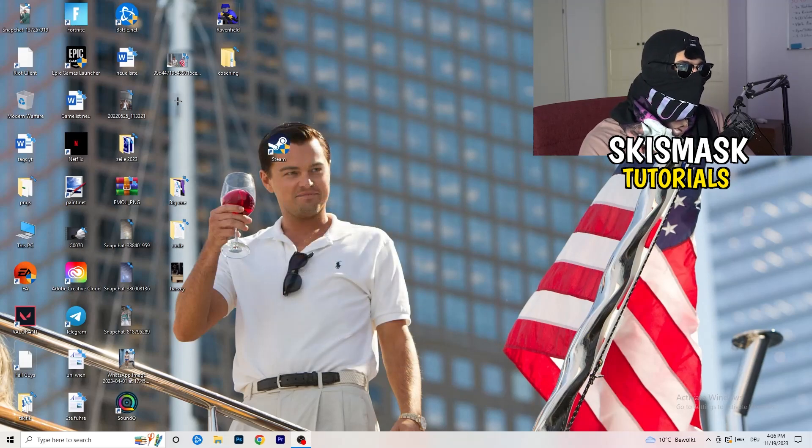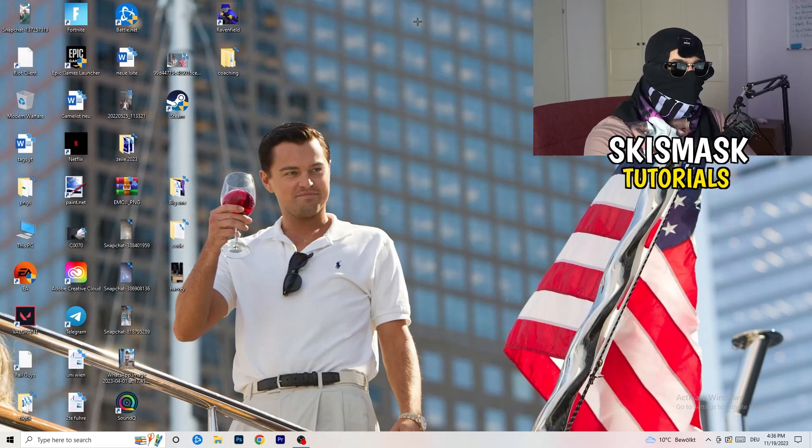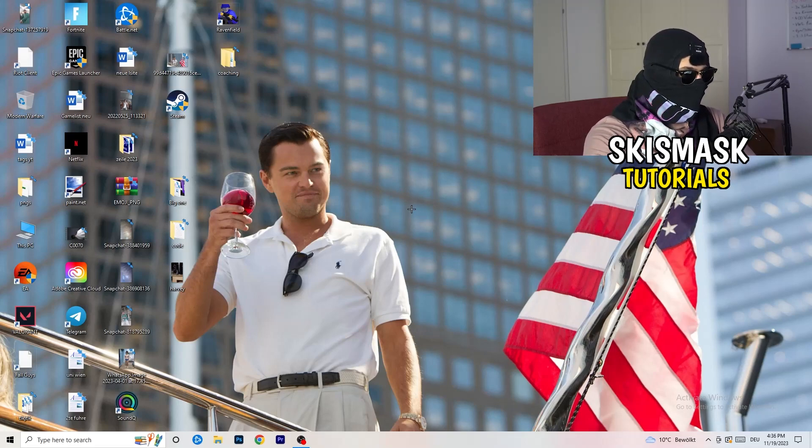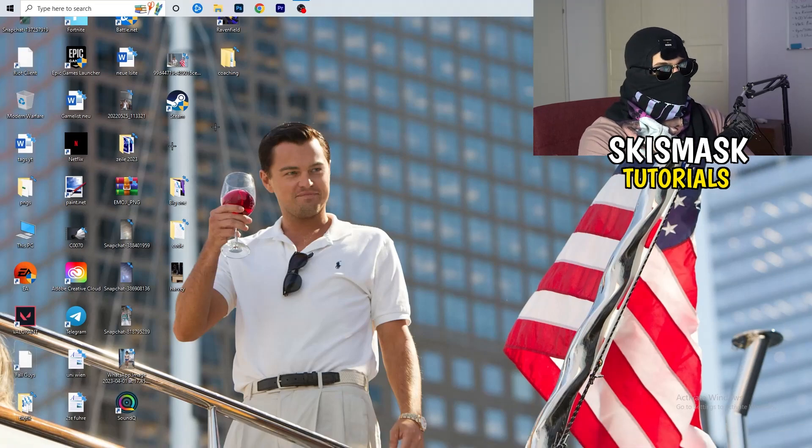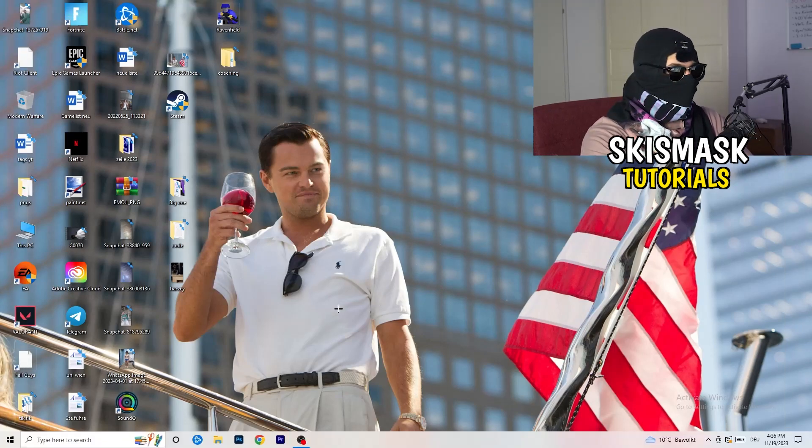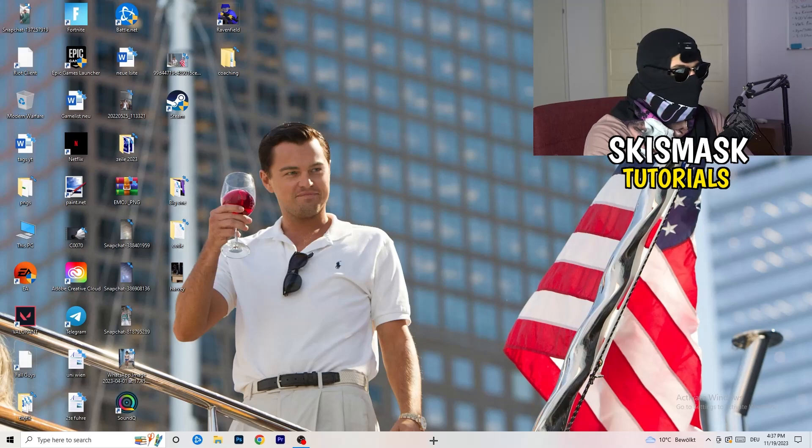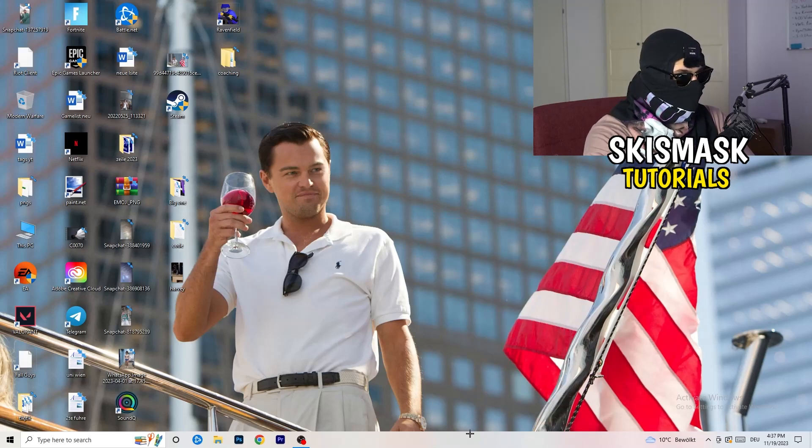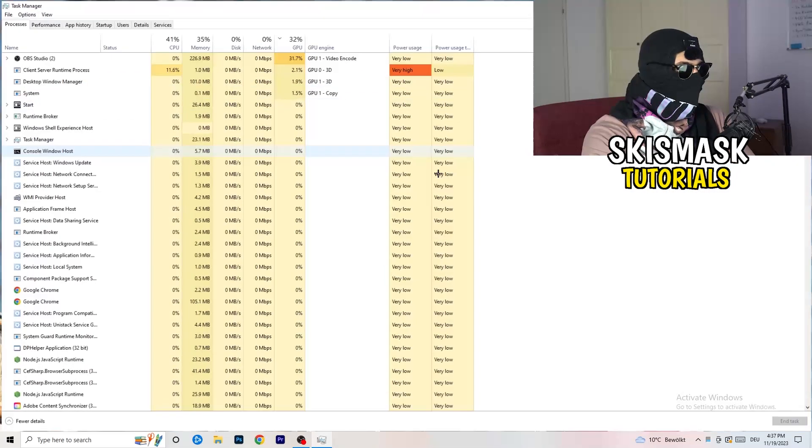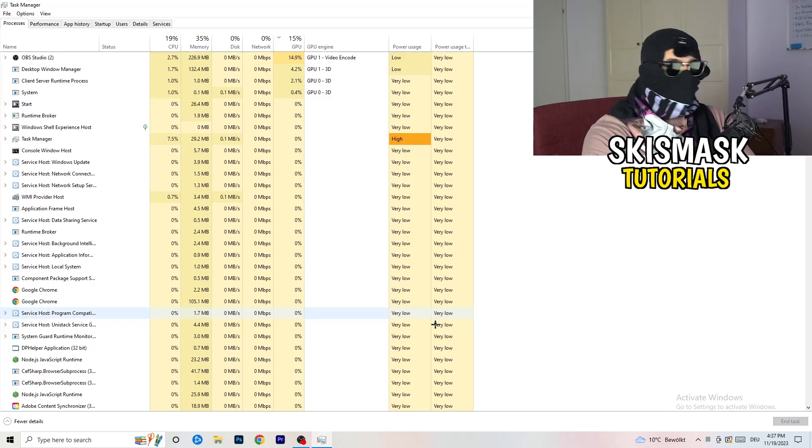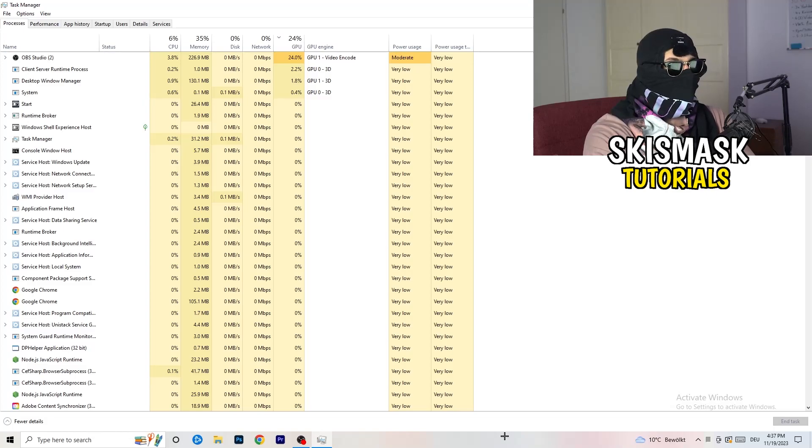So the last thing you can do is go to the very bottom of your screen. But I mean, you can also have it like on the top or on the left or right side. So my taskbar is on the bottom. Right click it. Task manager. As soon as this one pops up, really simple.